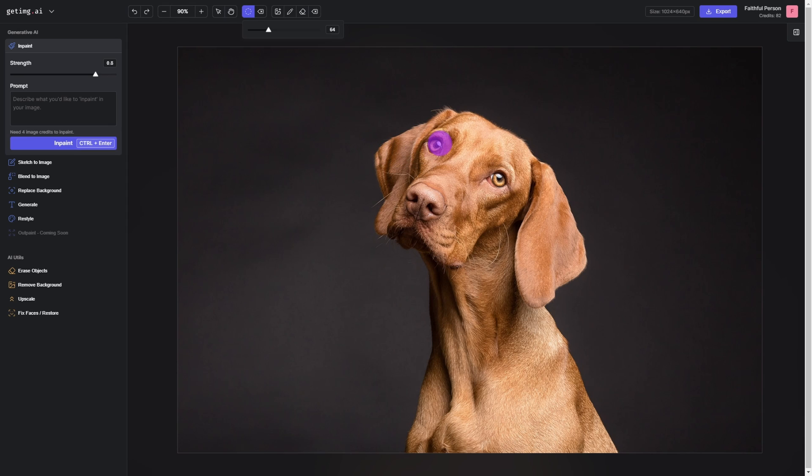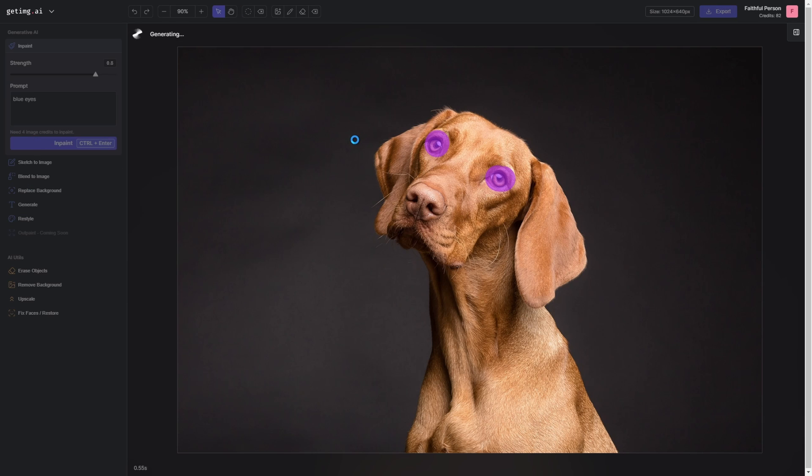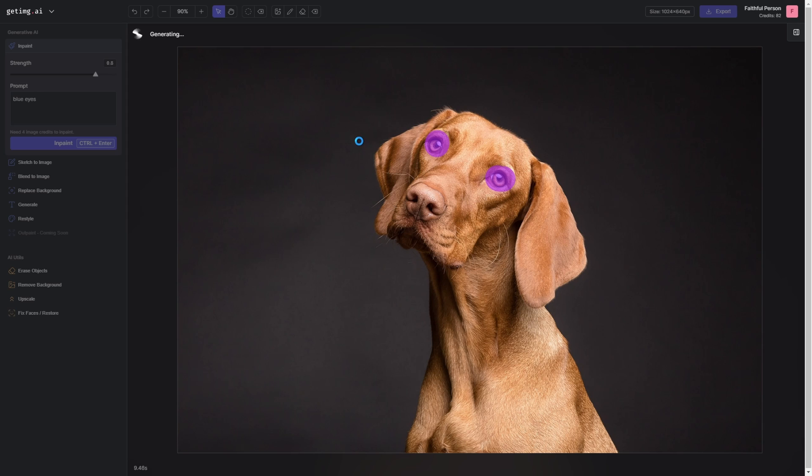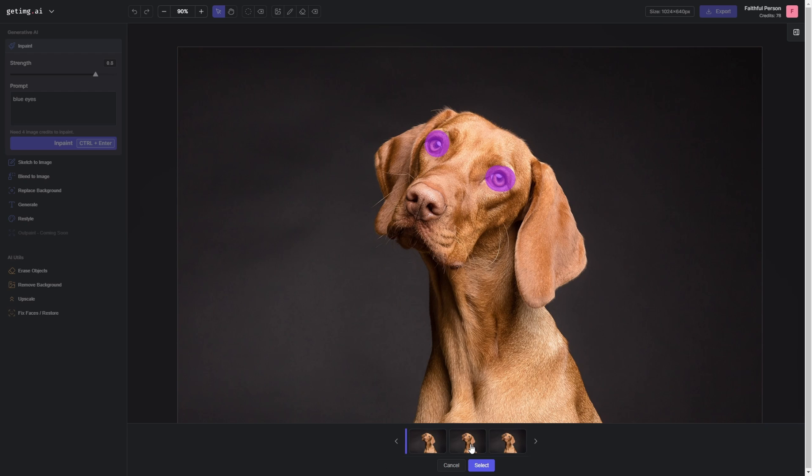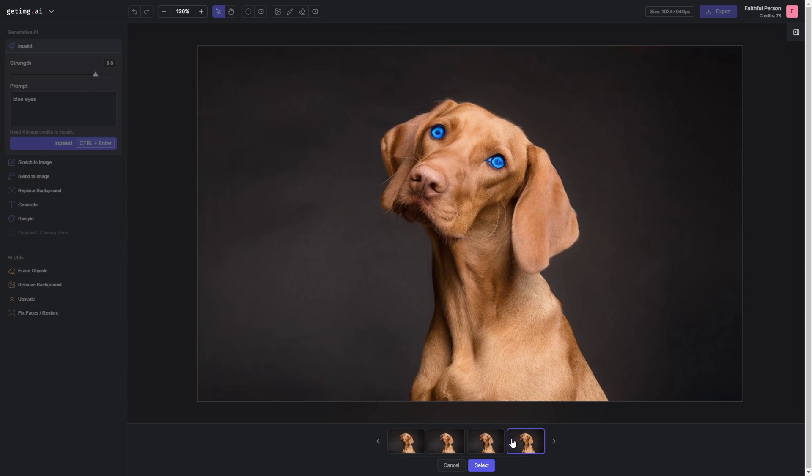This is the image editor here, and you can see that I can actually select certain parts of the image and just prompt. This is something similar to what you have in Adobe Photoshop. You can select the area and let the AI generate over that specific area. In Photoshop it's going to create a new layer for you, so it's very comfortable. But here you can actually select an area. For example, I just wrote 'blue eyes' and I got the results.